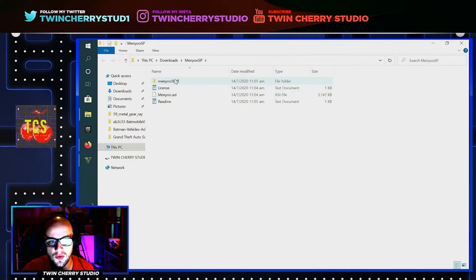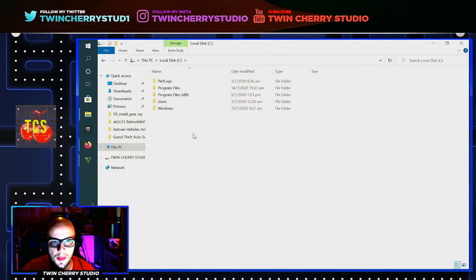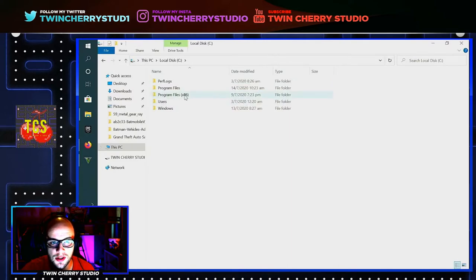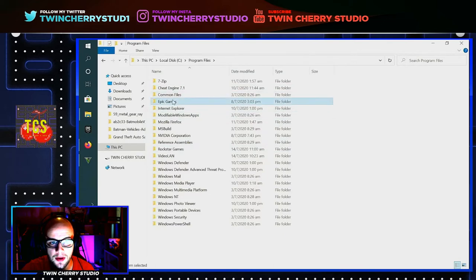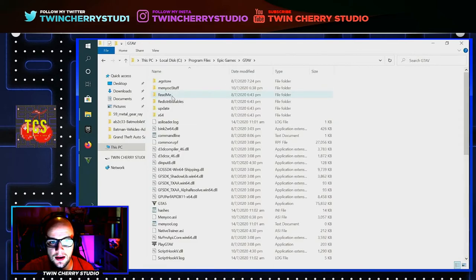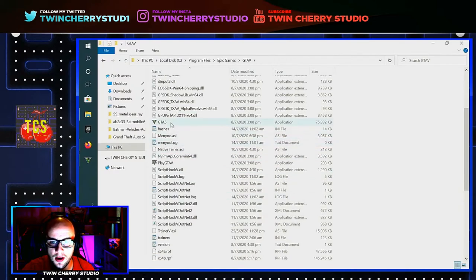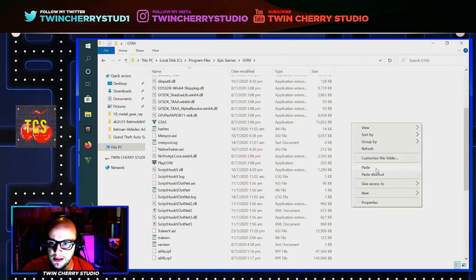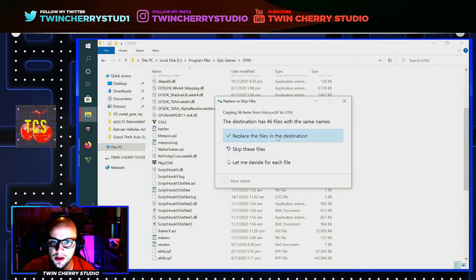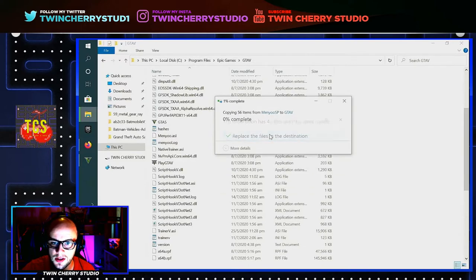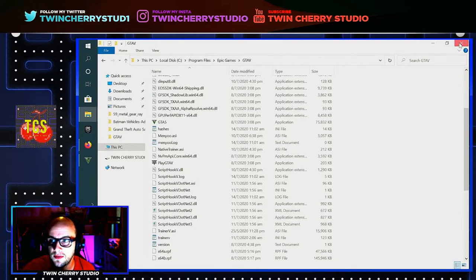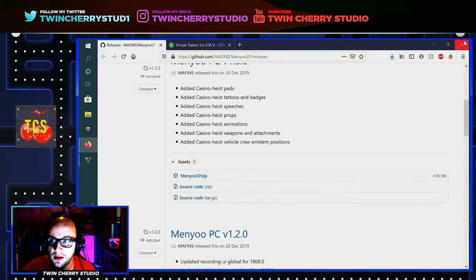Then you're going to want to take the two files — menu stuff and menu.asi — right-click and copy those. Now you're going to want to find your copy of GTA 5. So in Program Files, Epic Games, GTA 5. On this section here where it has the GTA5 execute file, right-click and paste those in. I've already done it so it's going to replace all the files, all 46. Once that's finished, you have menu installed onto GTA 5 and you'll be able to mod it just like I did in the previous video by pressing F8 while you're in story mode.